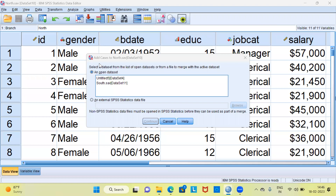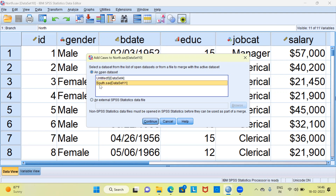After clicking Add Cases, SPSS takes us to a new dialog box. SPSS says: select a data set from a list of open data sets or from a file to merge with the active data set. Since I have an open data set, namely South, I will select the second file, which is called South. Once you have selected this option, you can click the Continue button.